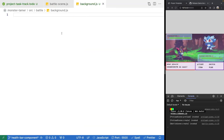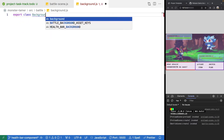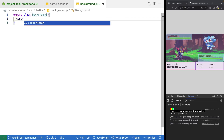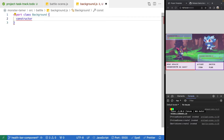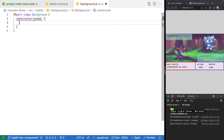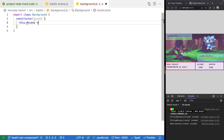Inside the file, we'll export out a class called Background. For our constructor, we'll expect our Phaser scene, and then we'll set our private scene property equal to the scene argument.